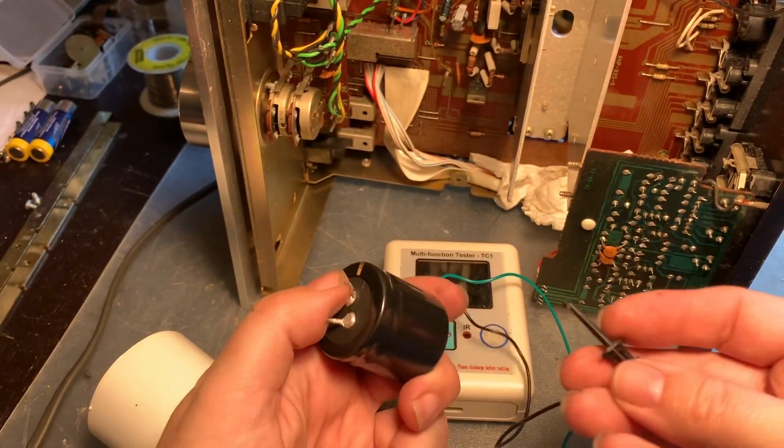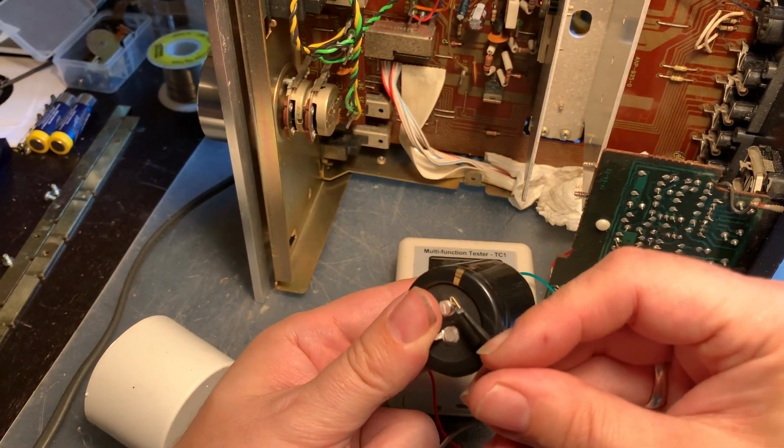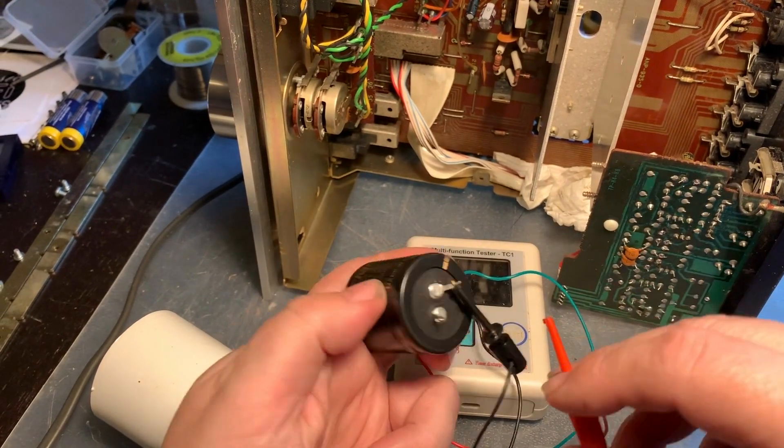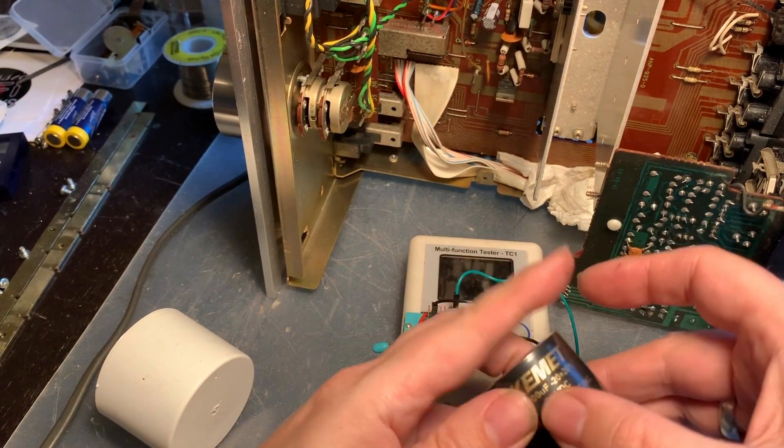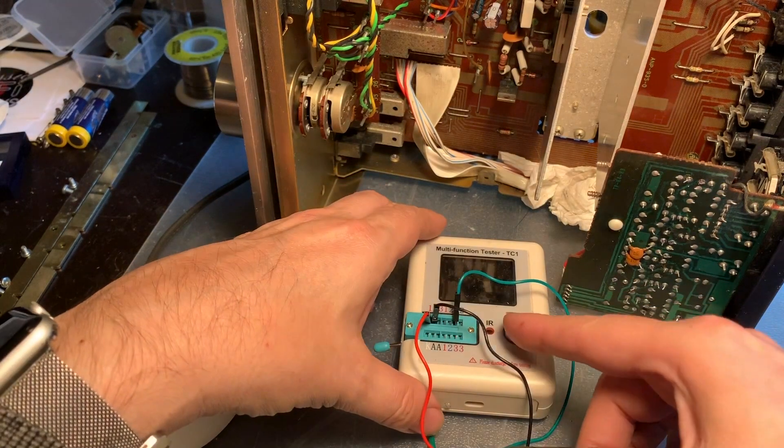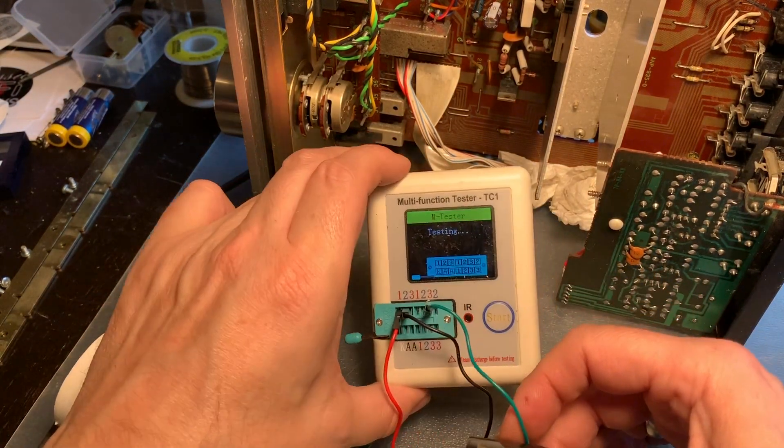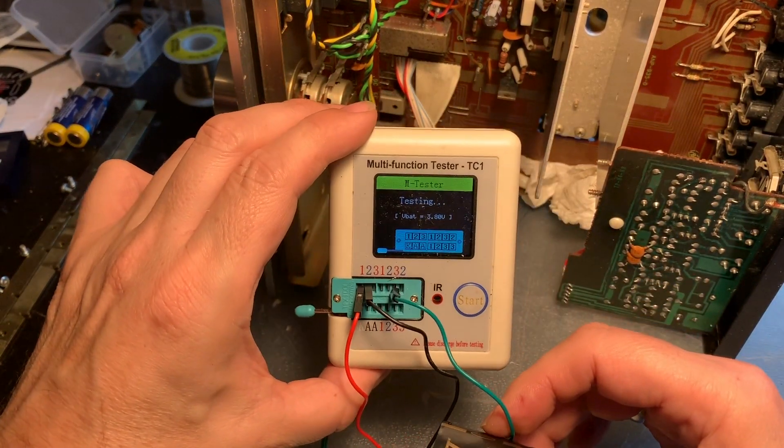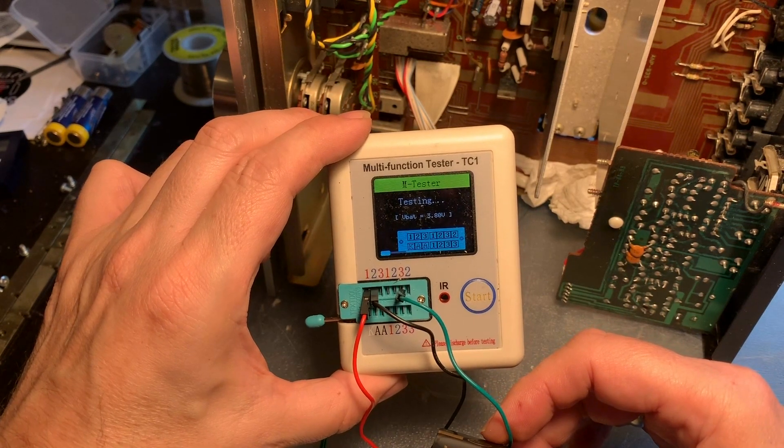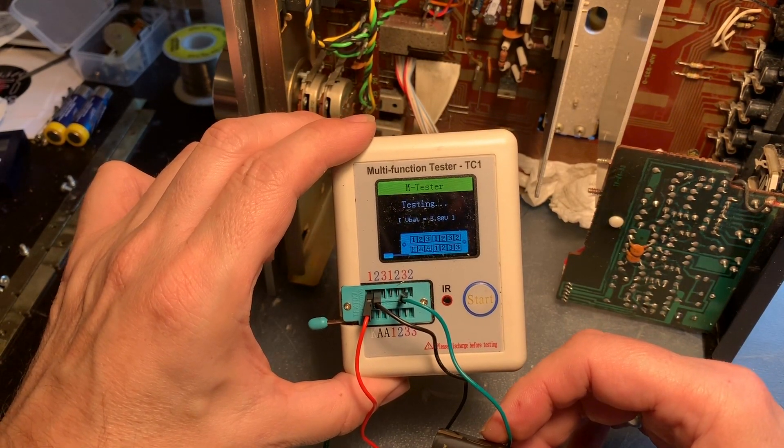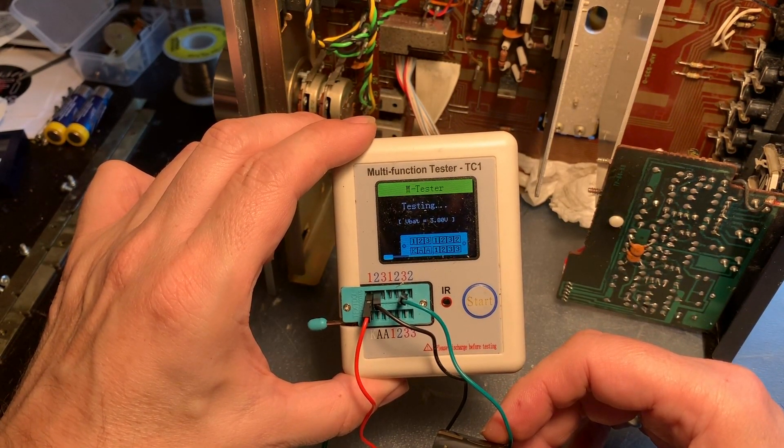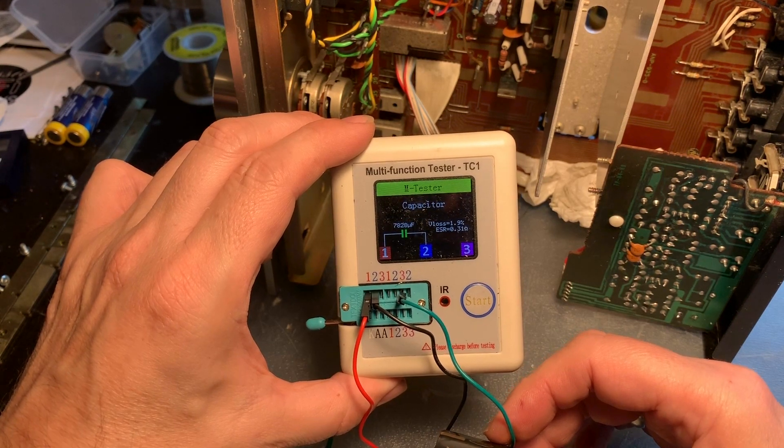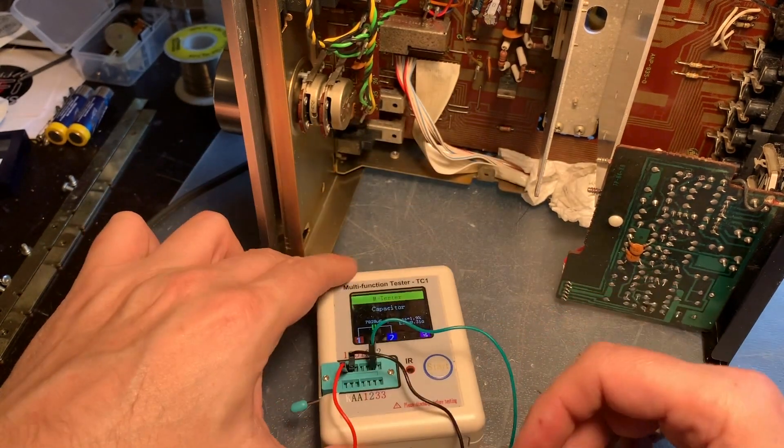Until now we have given the new ones a benefit of a doubt, but we don't really know about the capacitances of these guys. So let's check how well they are within spec. Yeah, we are quite happy with that and now it's really time to plug them in.